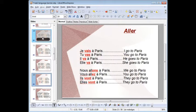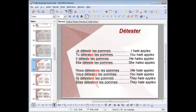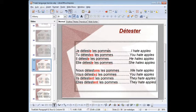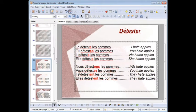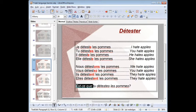Also, if you want to ask a question — je déteste les pommes means 'I hate apples' — if you want to ask 'do you hate apples?', just say: est-ce que tu détestes les pommes? Est-ce que, in English, would be translated by 'do.' Do you hate apples? Est-ce que is a way for us to ask a question.